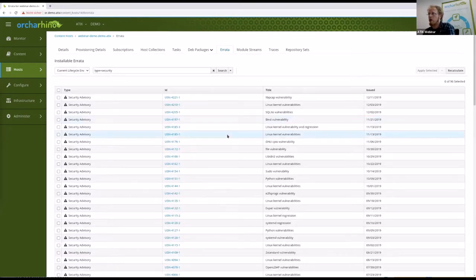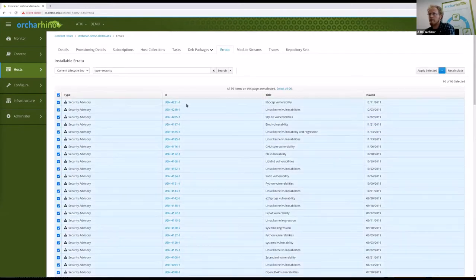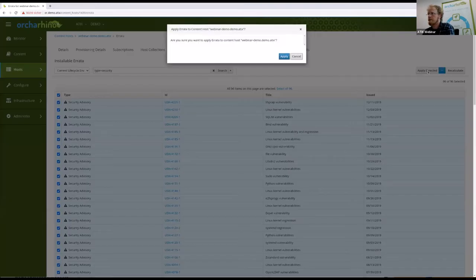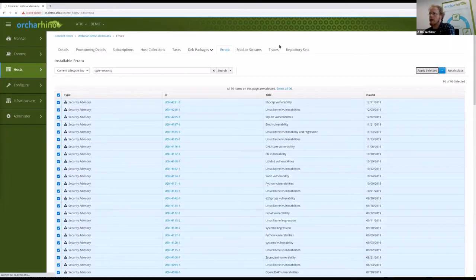I don't want to have those vulnerabilities, so I check them and say Apply Selected. It asks if I really want to apply the errata — yes I do — and then again we end up in this job overview. Because we have a lot of packages it will take a bit longer.